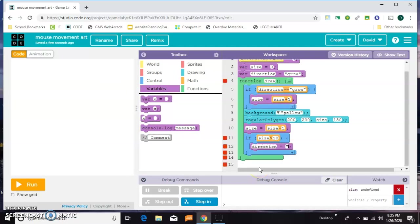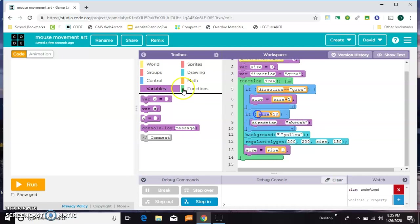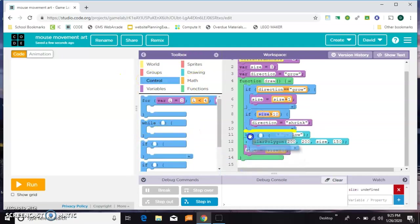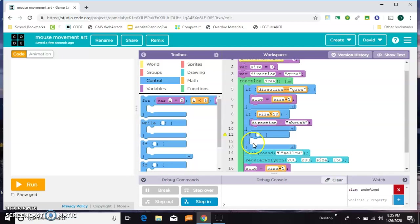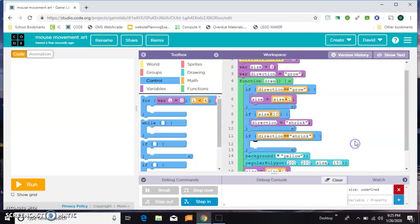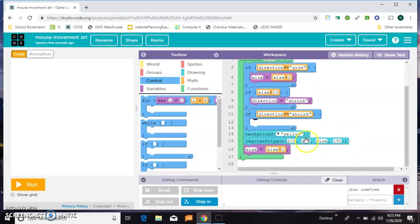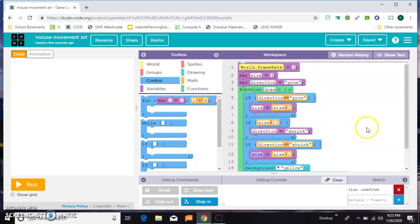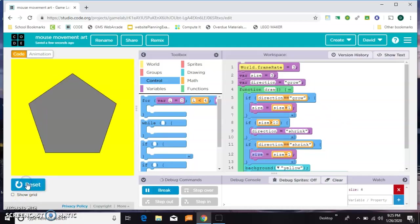If direction equals shrink, then we'll put this up here so they're together. Then we need another if. We'll say if direction double equals shrink, that size equals size minus one. Let's see what that does. I think we need one more.